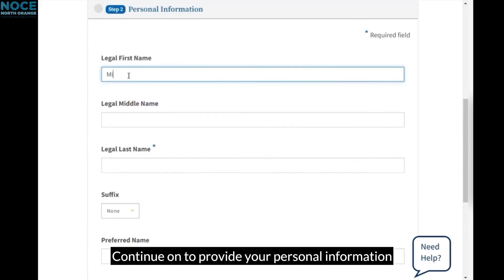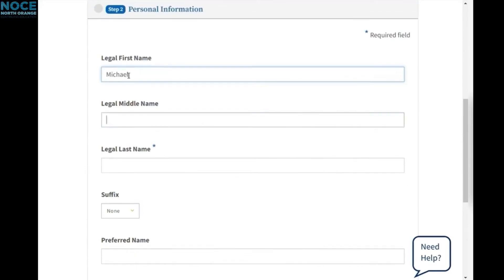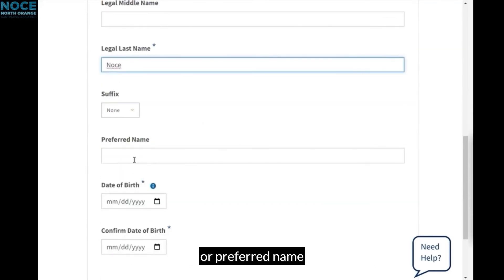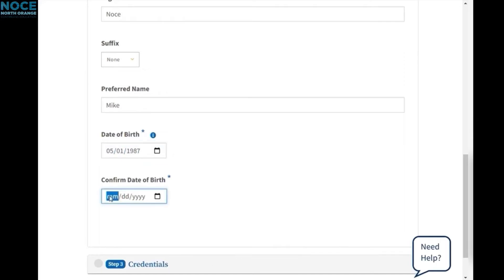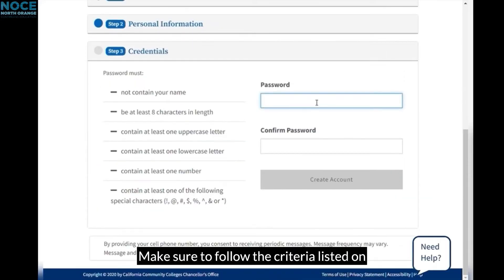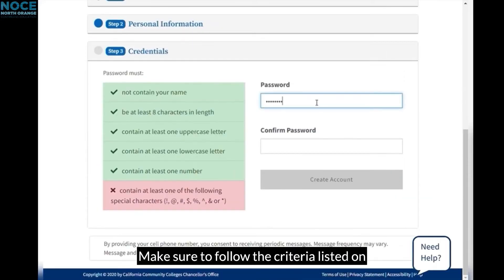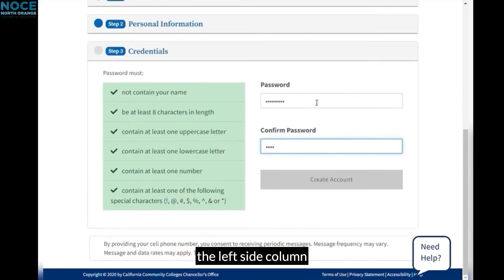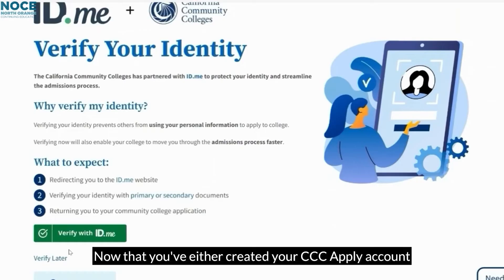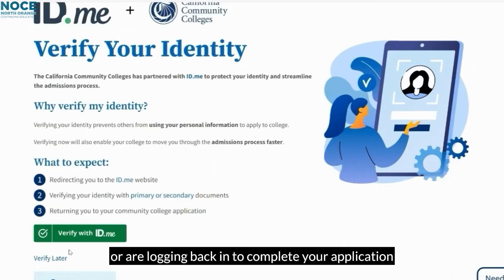Continue on to provide your personal information, including your name or preferred name and date of birth. Next, to create your password, make sure to follow the criteria listed on the left side column, then click Create Account.